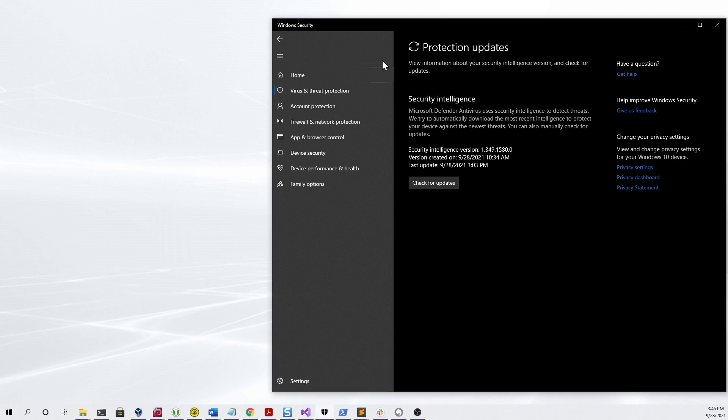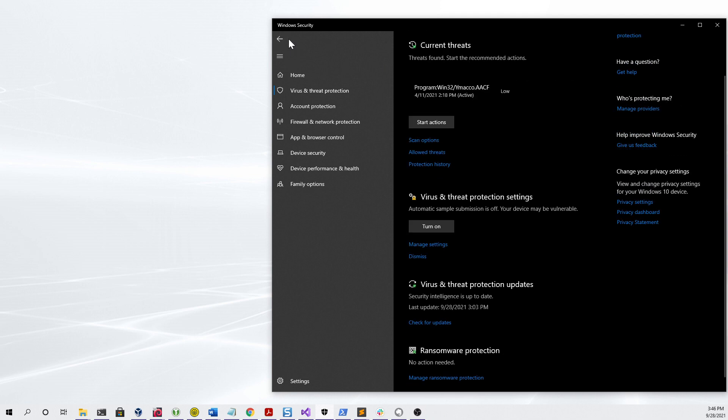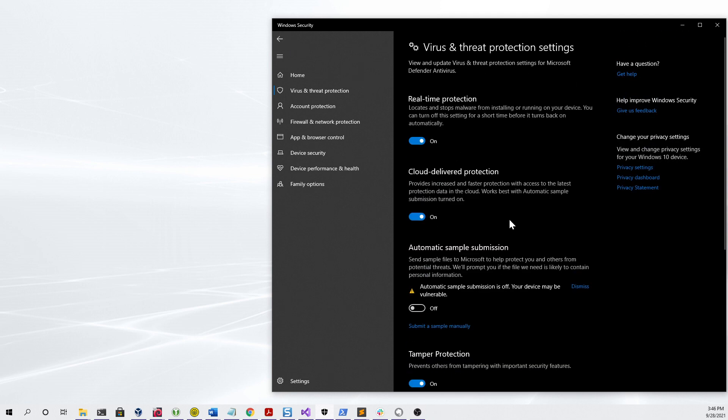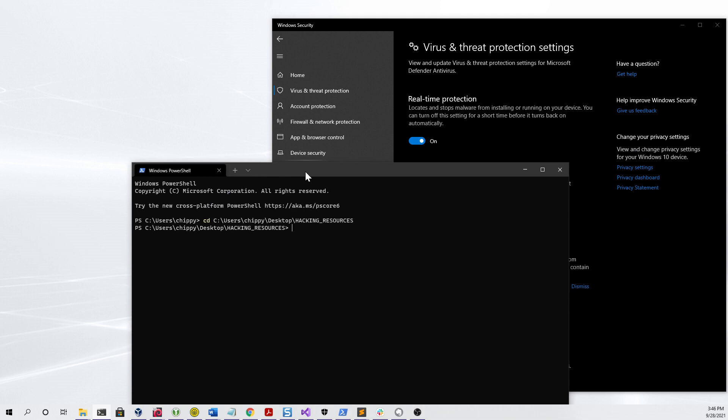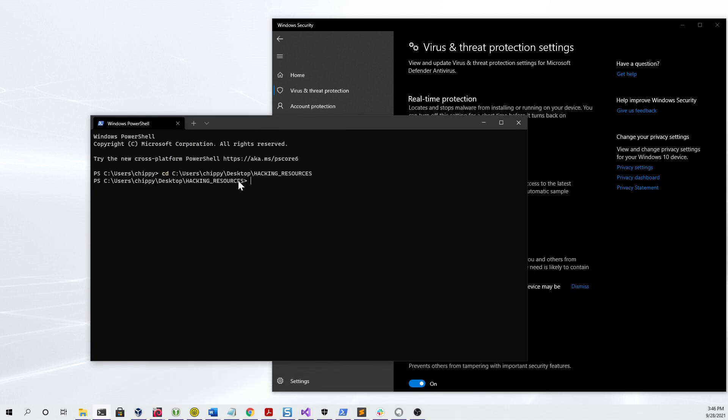We can ensure that real-time protection is turned on, cloud delivery protection is turned on, and the only thing that's turned off is automatic sample submission. Here you can see that I've cd'd into the shared folder and the a.exe should be there ready to use.